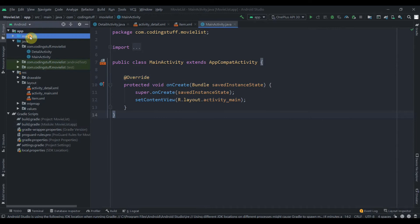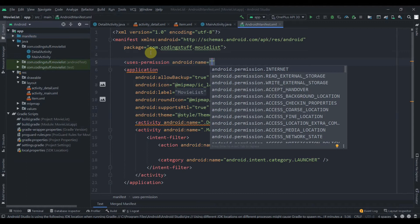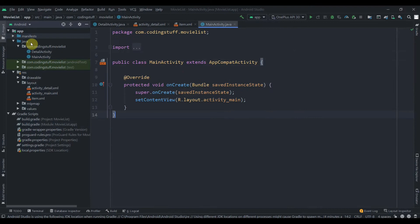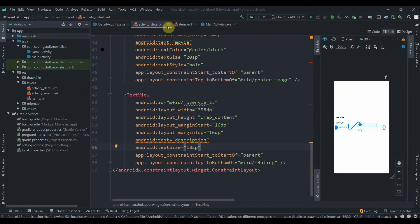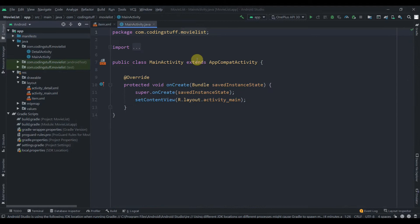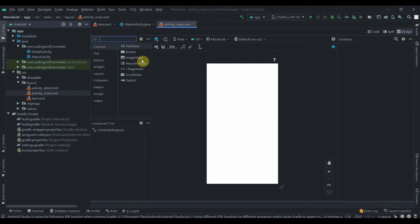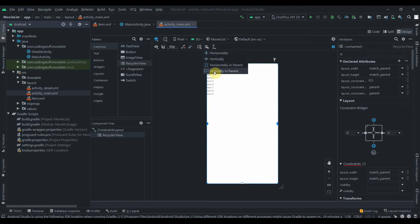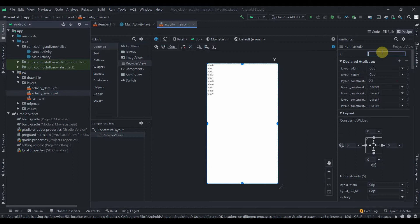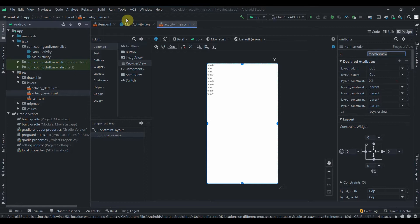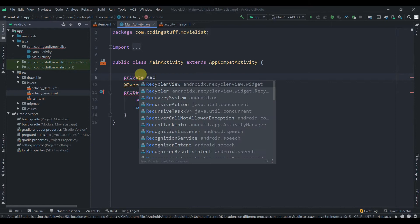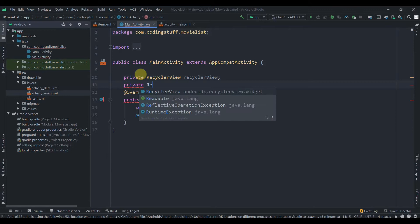Back in Android Studio, the first thing we'll do is add the internet permission — uses-permission android.permission.INTERNET — in your manifest file. Then in the main activity we'll add the RecyclerView to our layout. Constrain it horizontal and vertical in parent, with width and height as match constraints (0dp).